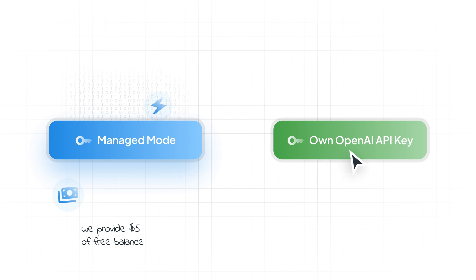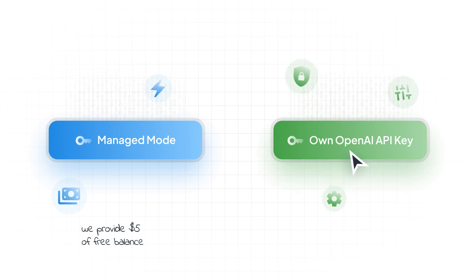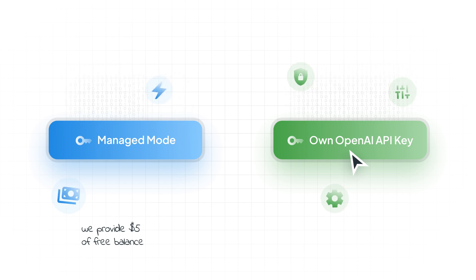If you want more control, you can opt for using your OpenAI API key. Using your API key offers greater customization, control, and privacy options.